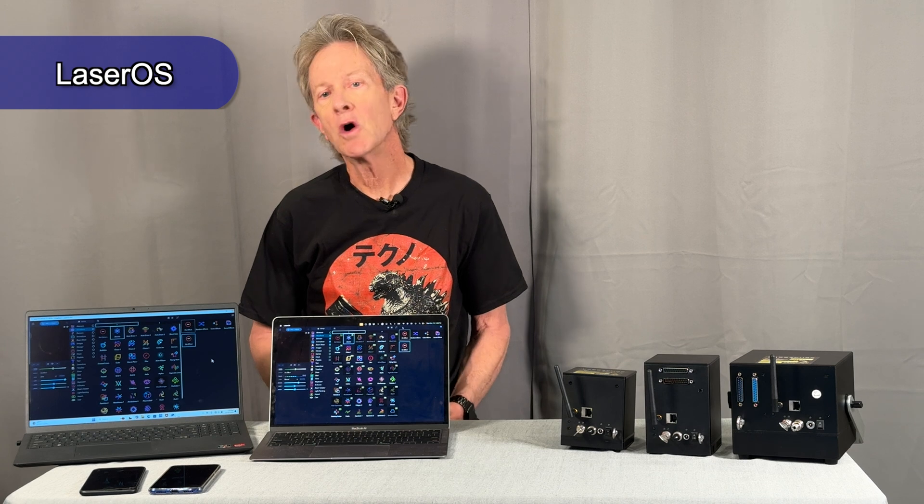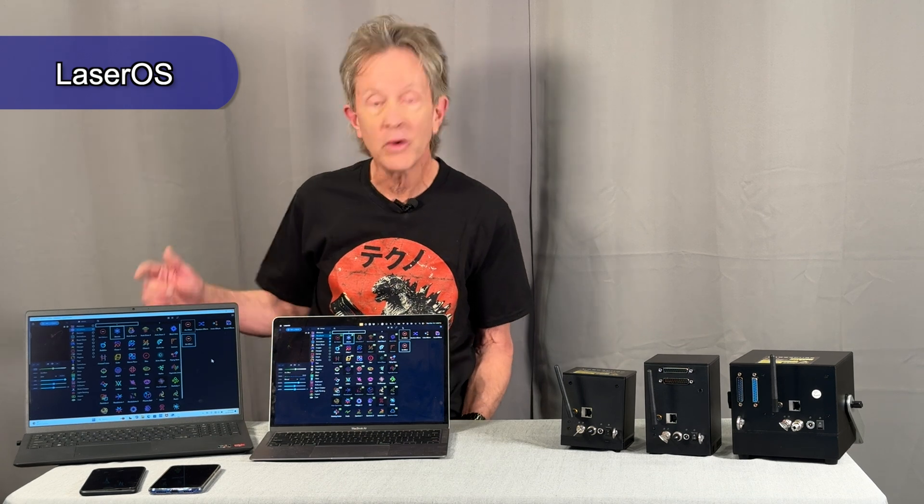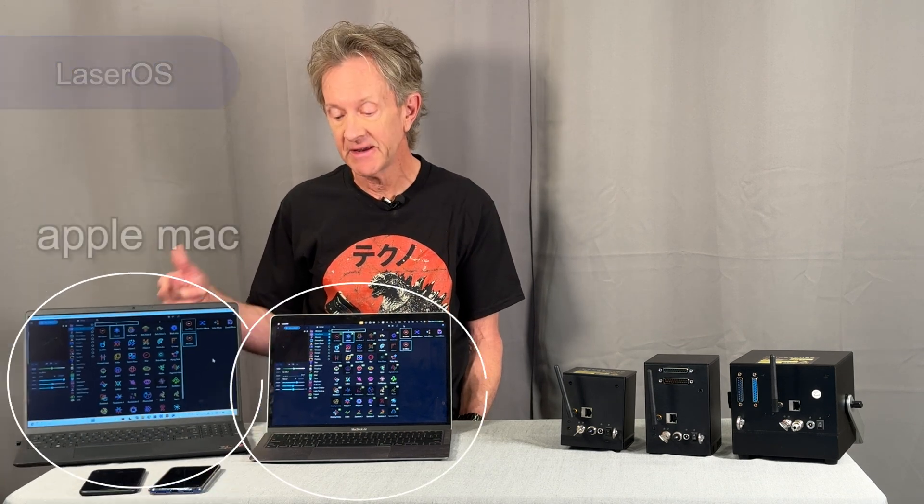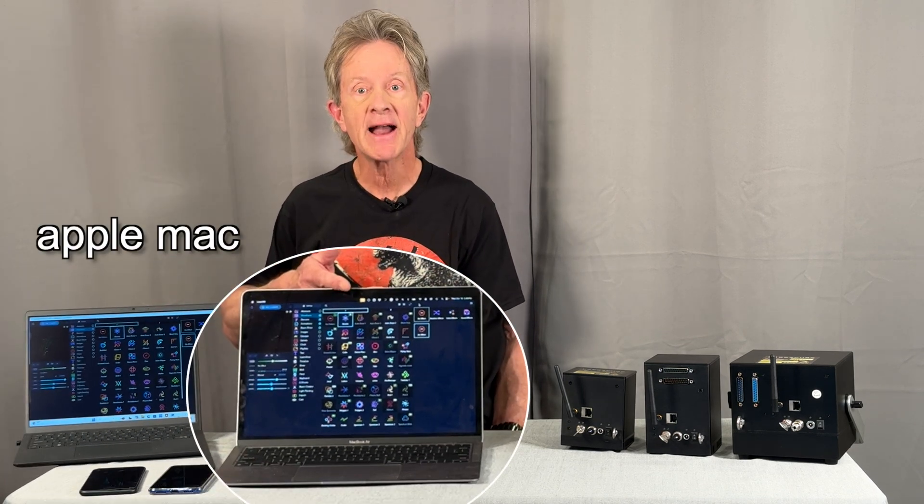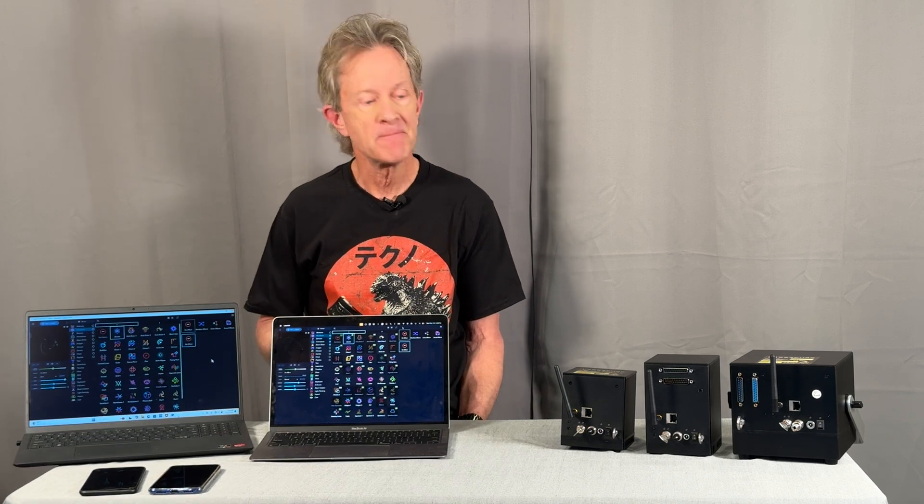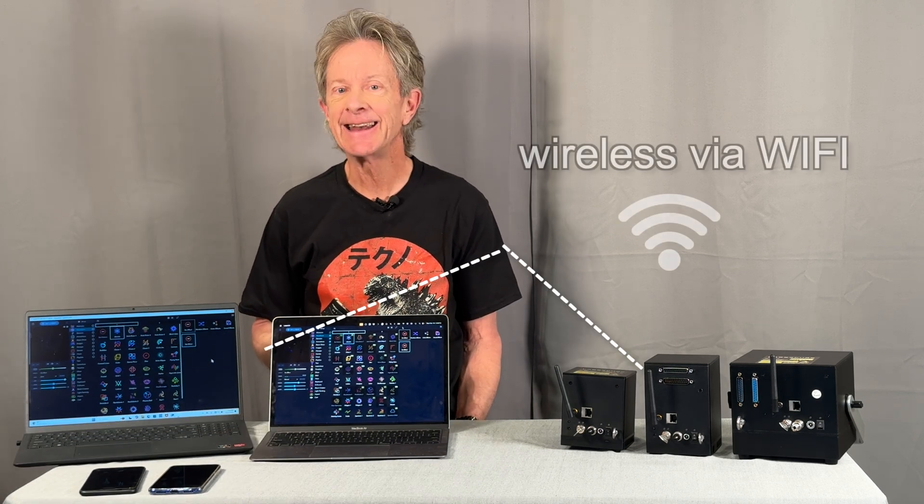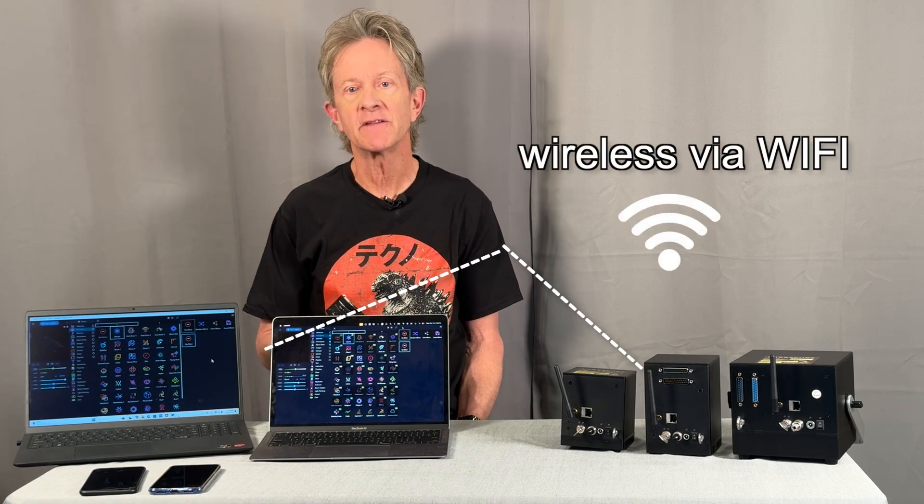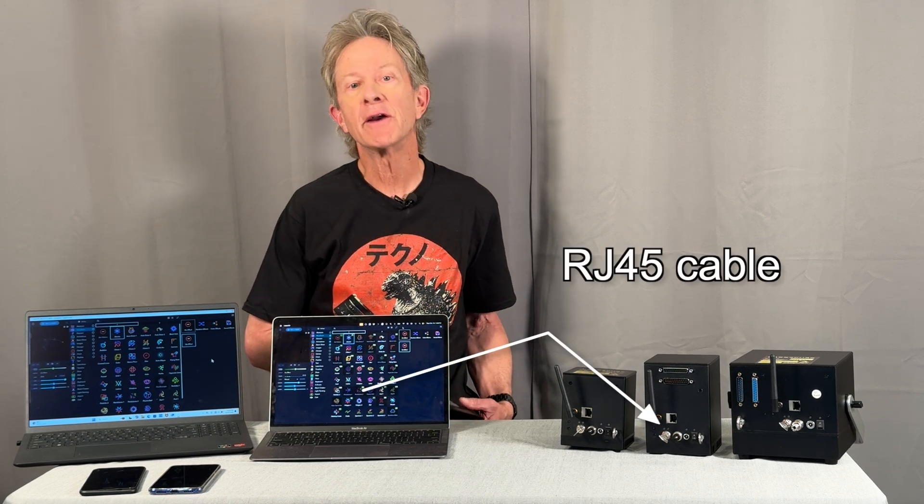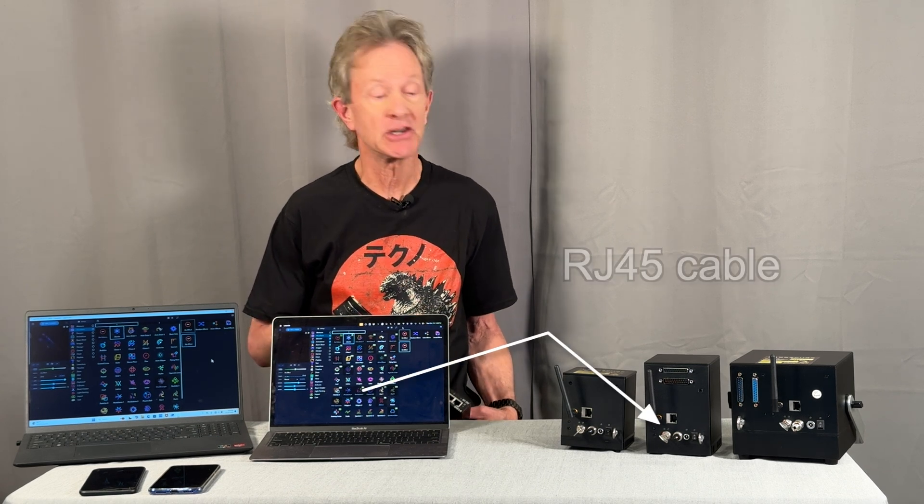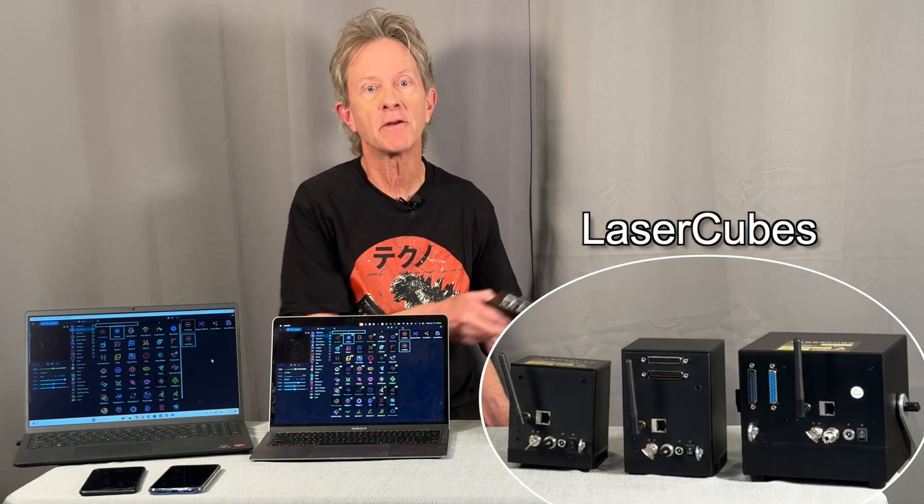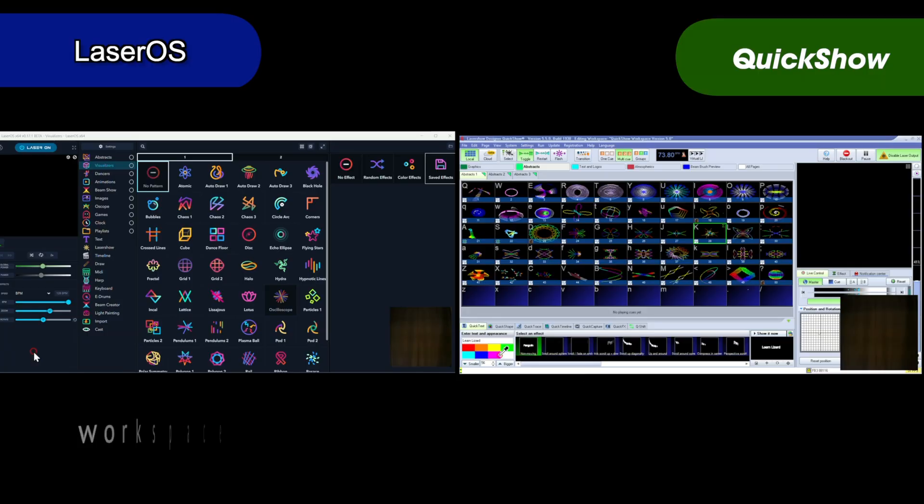LaserOS runs either on a Windows PC, a Mac, an iPhone, or an Android device and it can connect wirelessly via Wi-Fi or with a wired network connection either directly or using a switch to any of the models in the laser cube family.